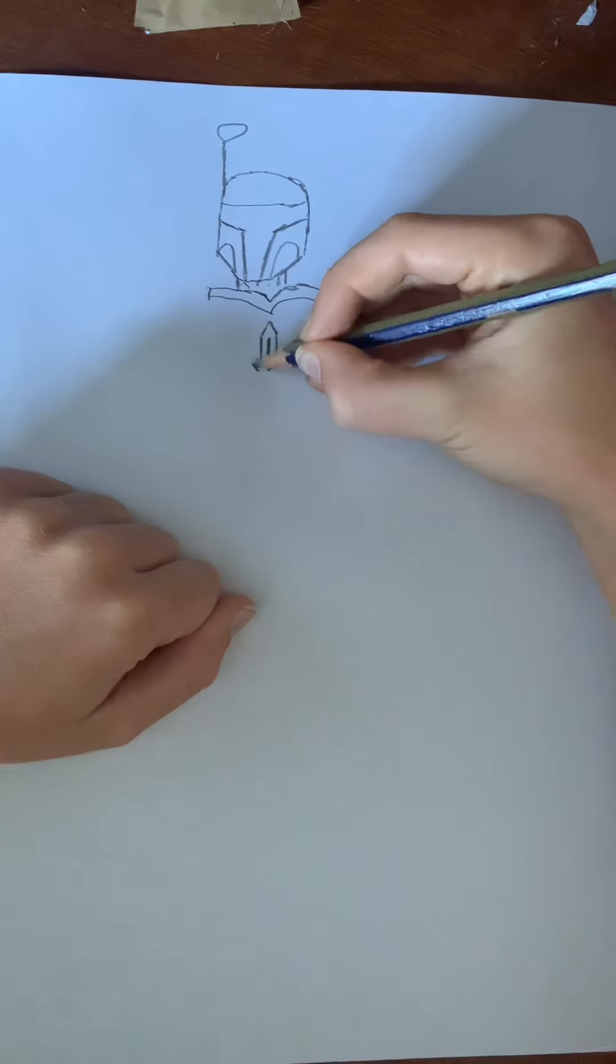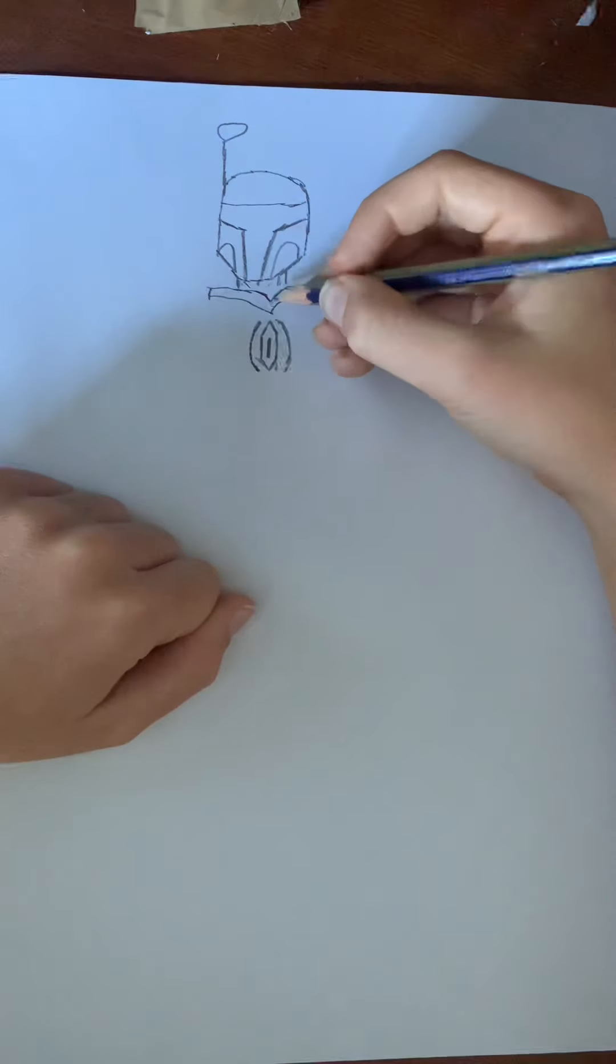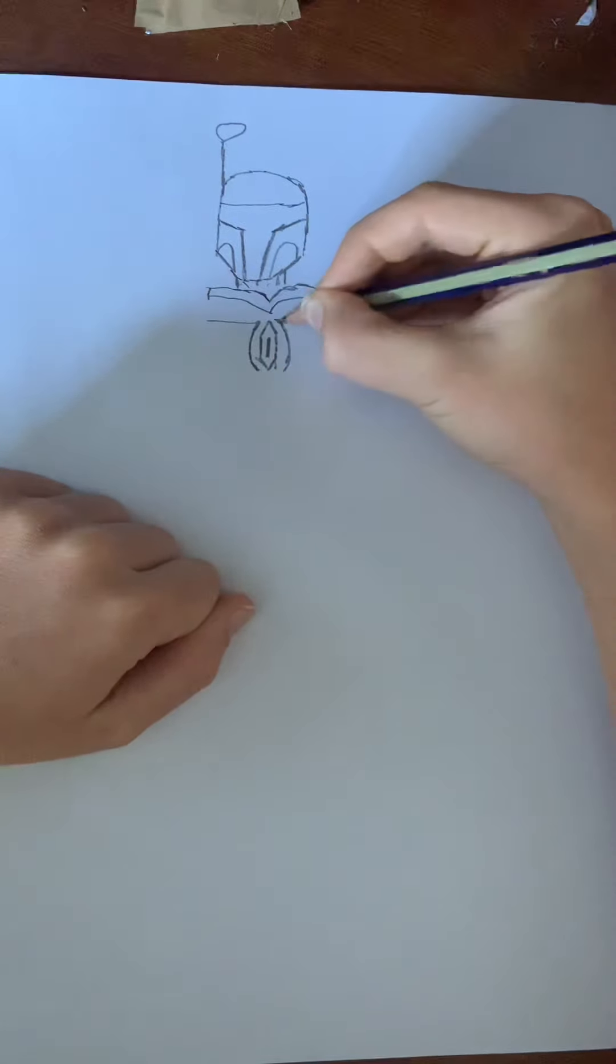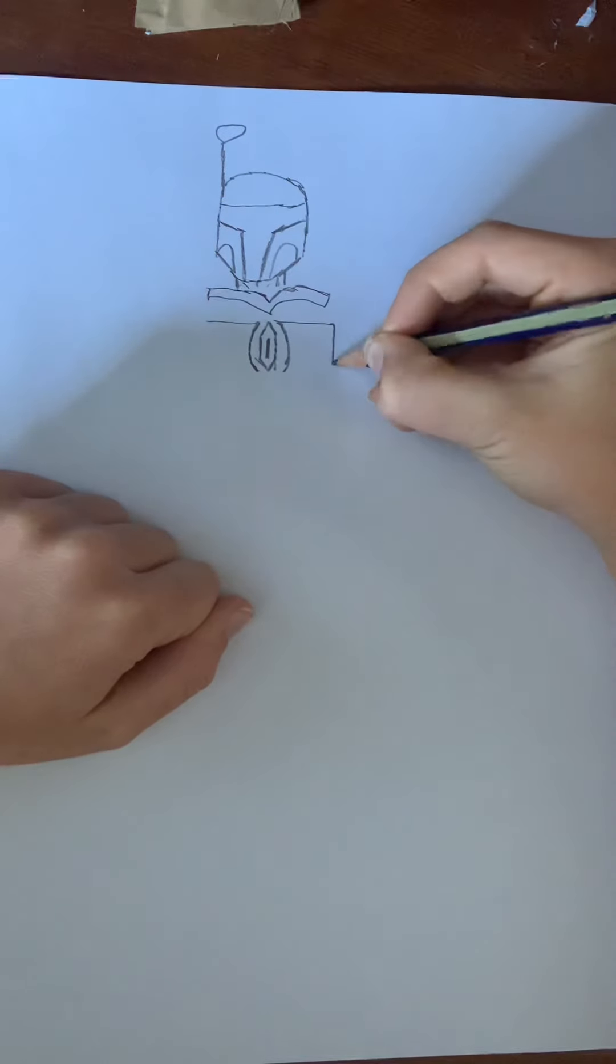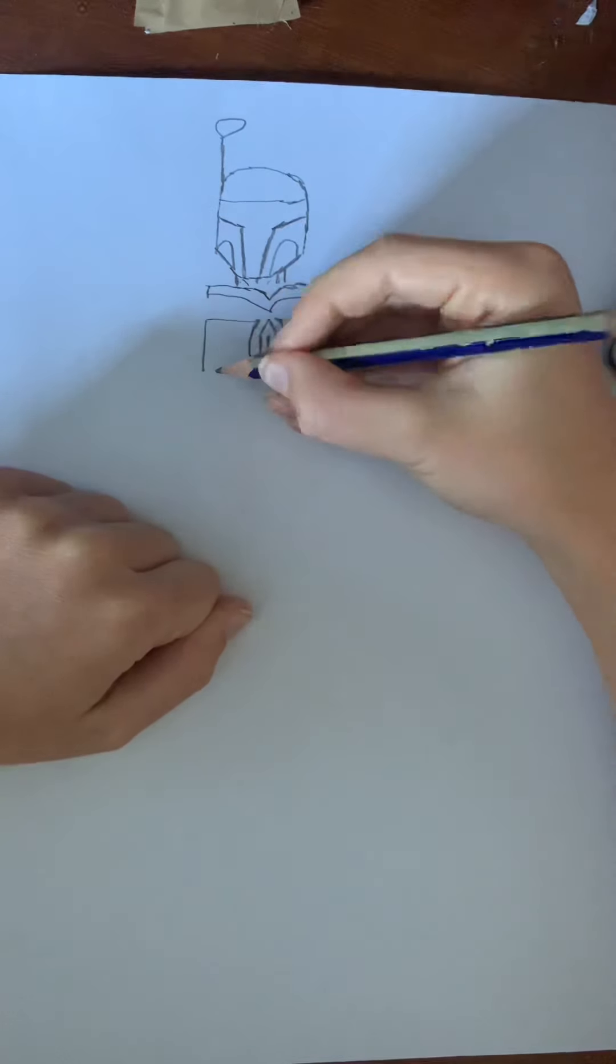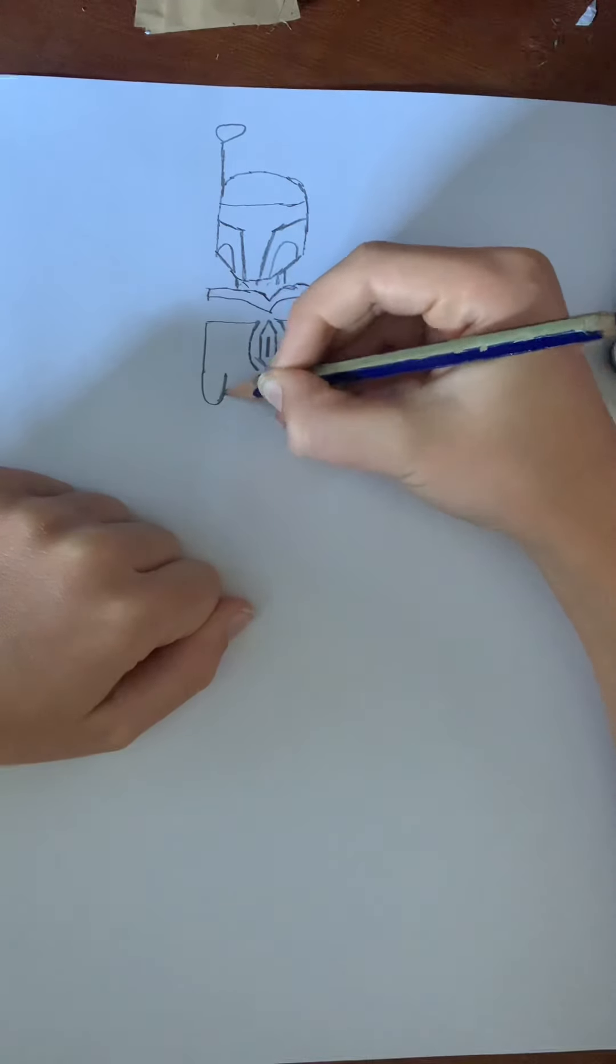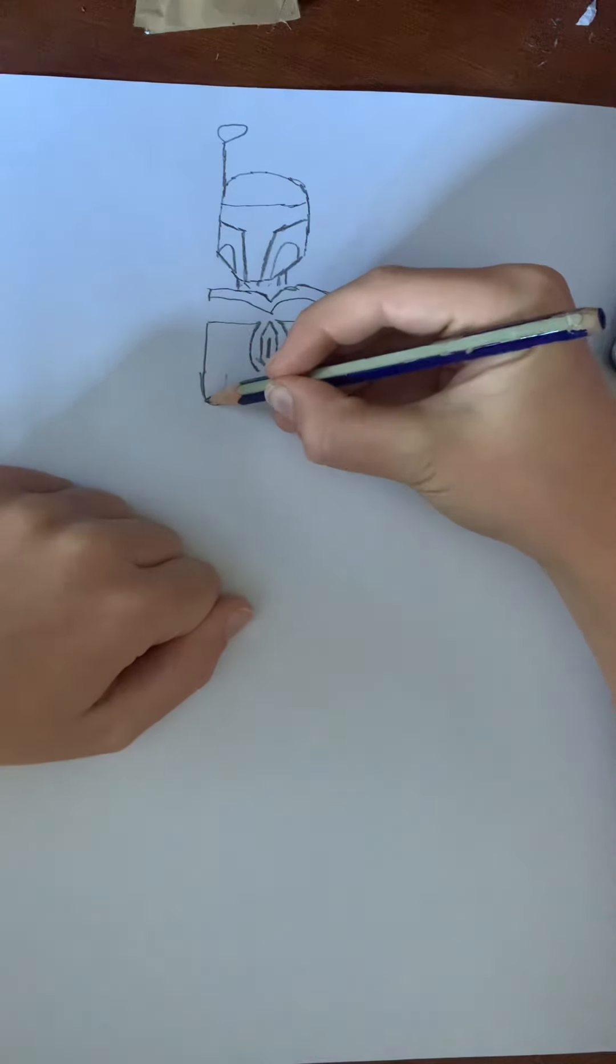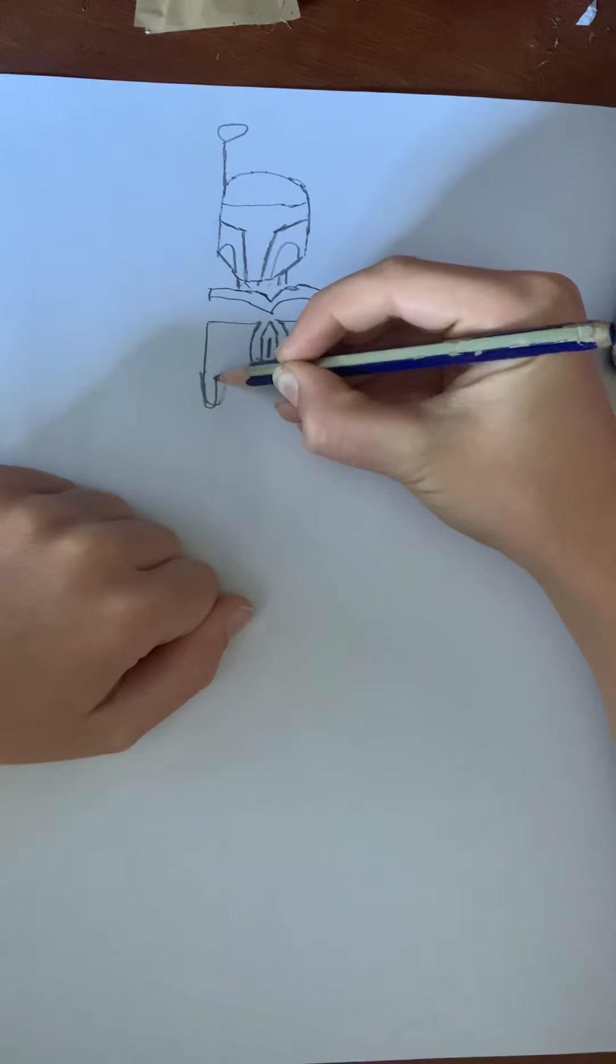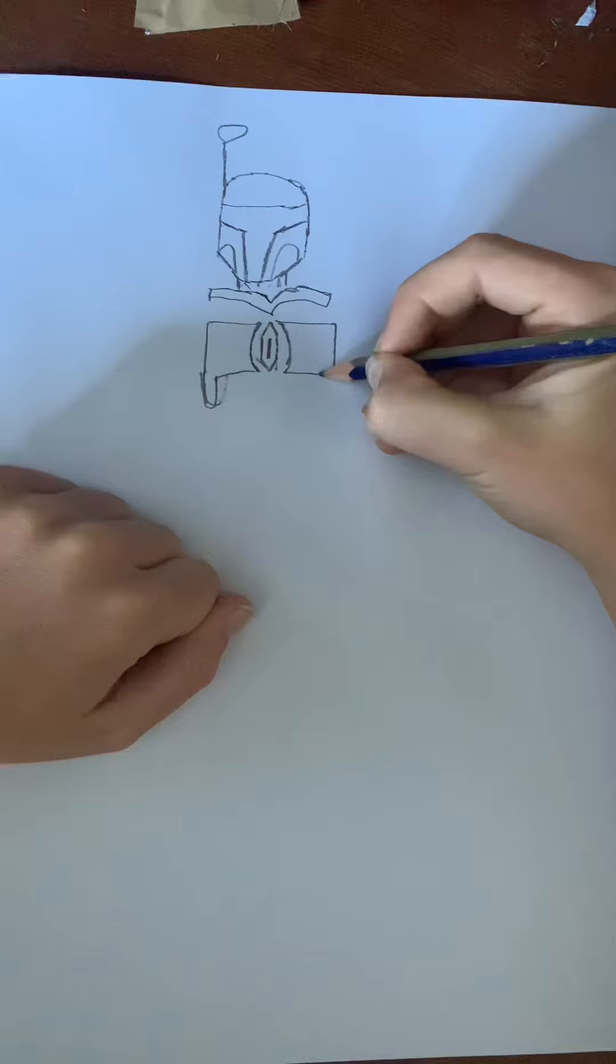Next step, do curves around that and then line here, line here, line downwards here, line downwards here. Make it curve at the bottom here. Oh not that big though. Downwards like this and across this way. Then same thing on the other side.